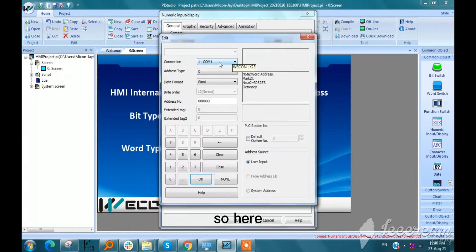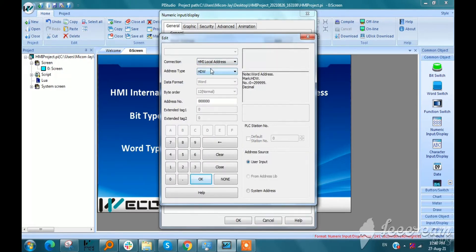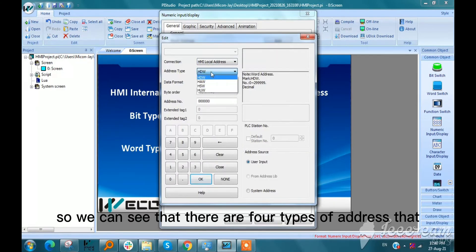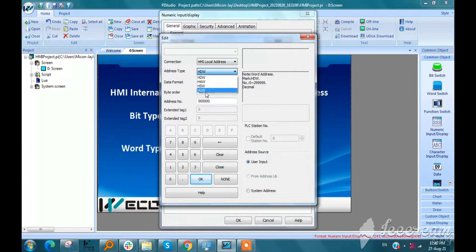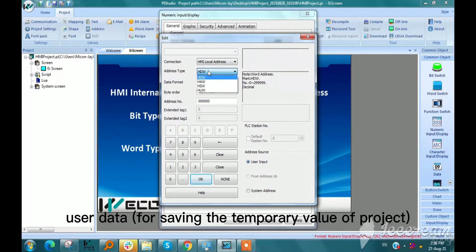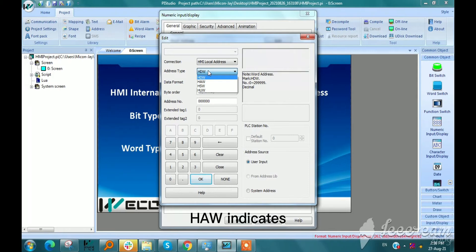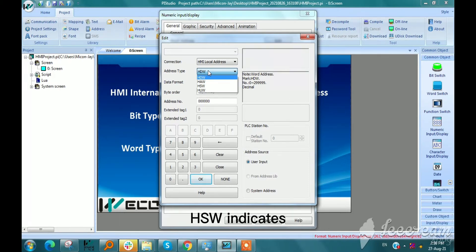Here we need to select HMI local address in connection. We can see there are four types of address: HDW, HAW, HSW, and HUW. HDW indicates user data, HAW indicates system data, HSW indicates system parameters, and HUW indicates special data of WECON HMI.